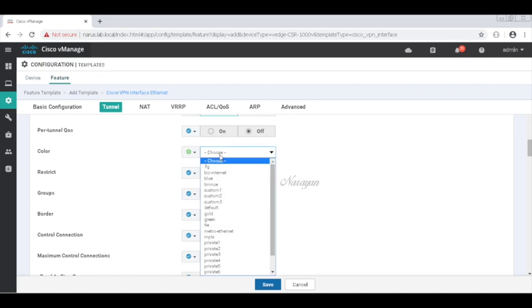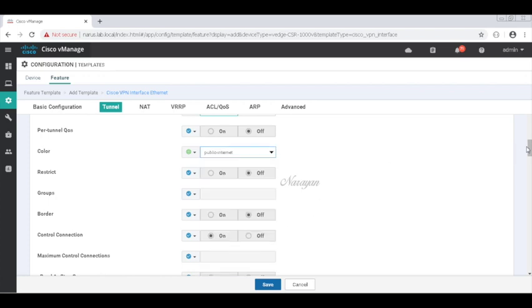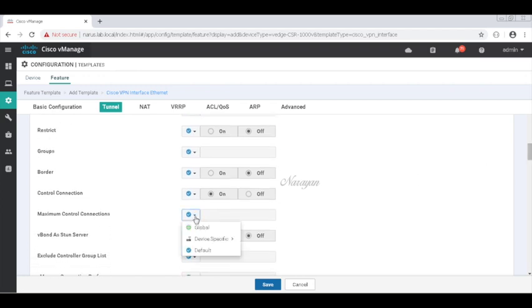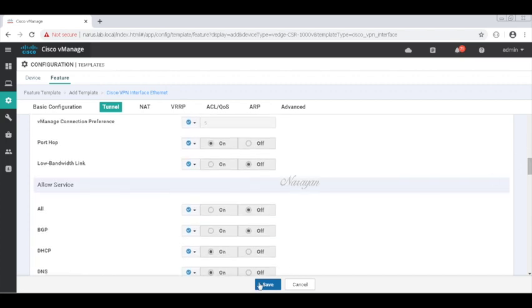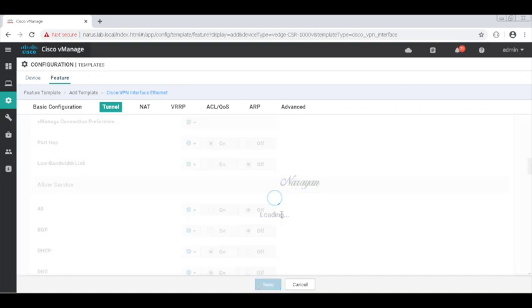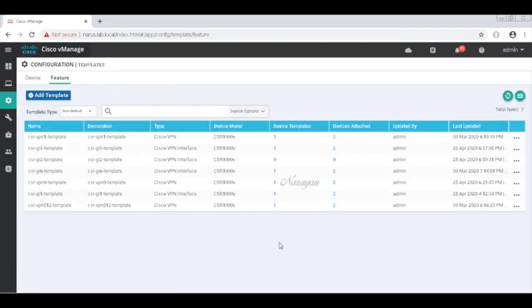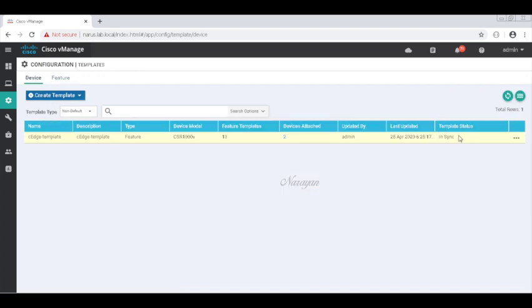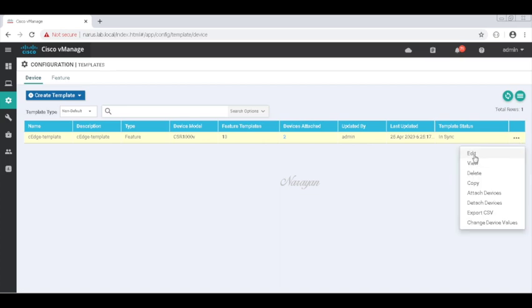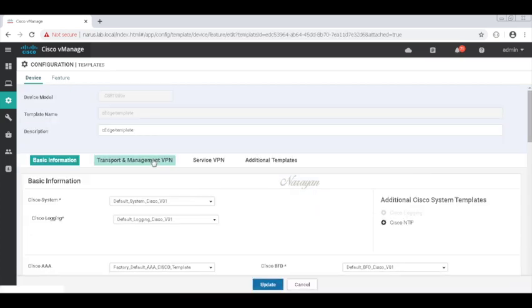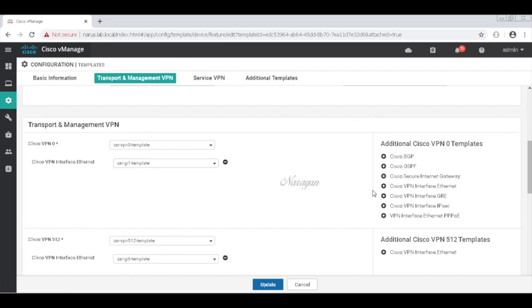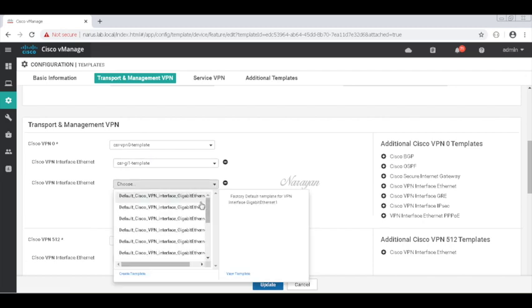Let's change the color to Public Internet. Let me change the control connections to one — in this lab I have only one vSmart. Let's save it. Let's go back to our device template and now add our new feature template that we created. Let me click Edit, go to the Transport Interface, and add the interface template, choosing the template we just created.